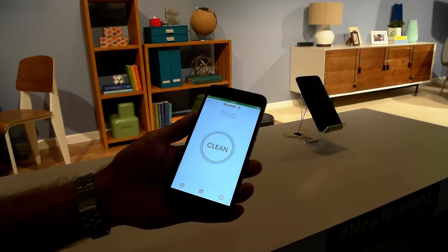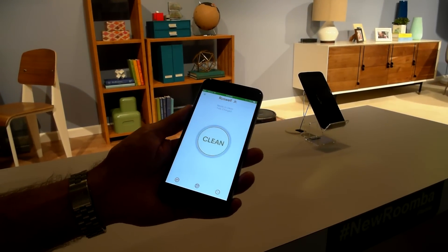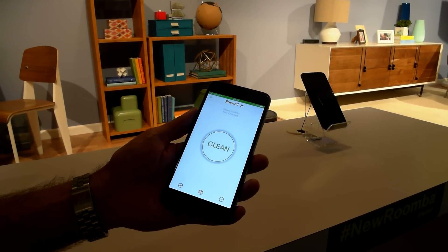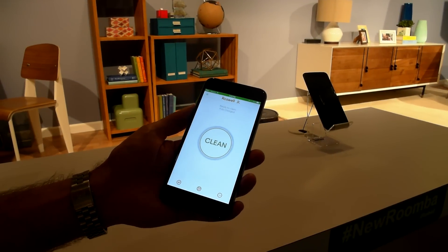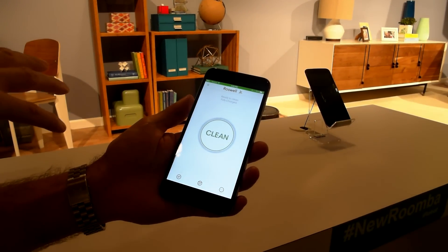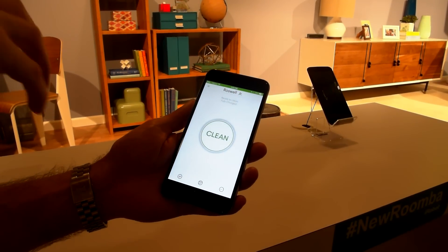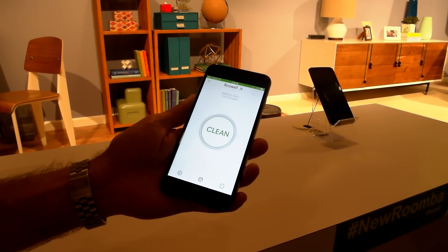All right, this is the new iRobot Home app and it comes with the Roomba 980. We're really excited. The Roomba has always had the clean button front and center for over a decade.